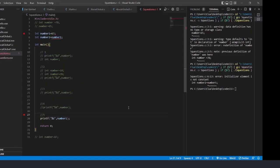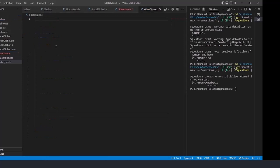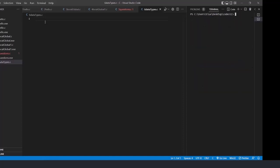Now we're going to see data type examples here. I'll create a new file and name it 'datatypes.c'. Here we're going to see only the basic primitive data types — arrays, union, structure, and enum we'll learn in detail later. I'll also clear the terminal.